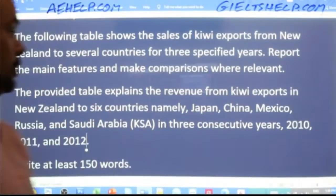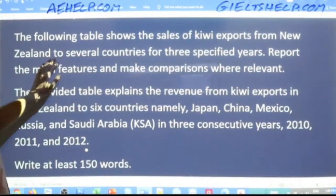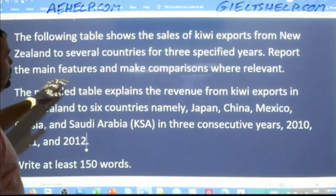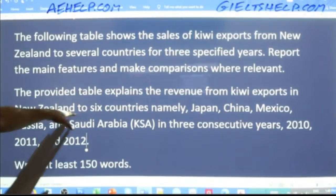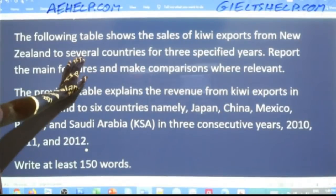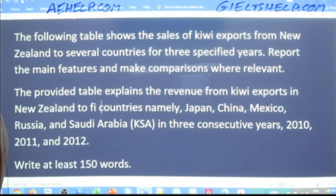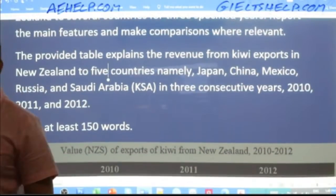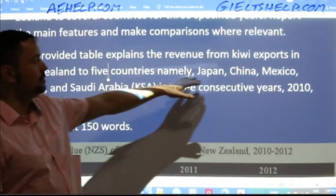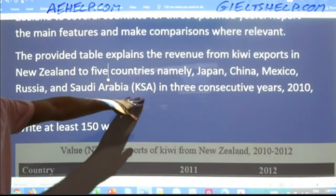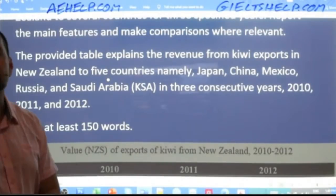Notice what I did: the original question said 'several countries for three specified years,' so I gave more information — five specific countries and three consecutive years. Make sure to have accurate information in academic writing — it matters. It's five countries, not six. That's your strong start.